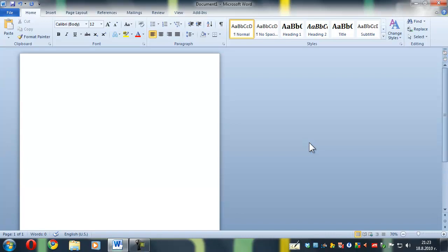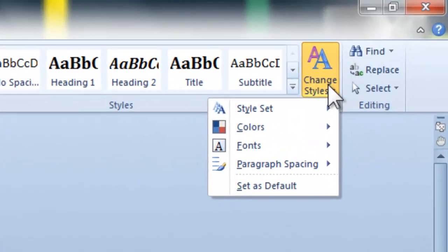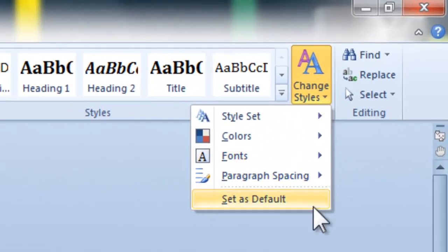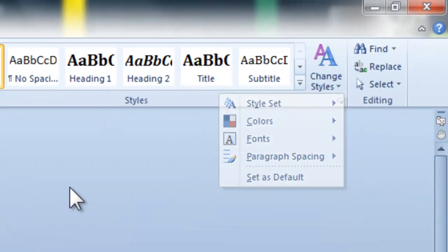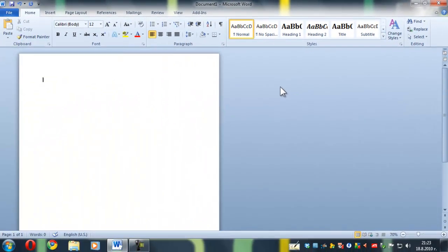In case you want to make this your default, click Change Styles and click Set as Default. Now I'm going to show you another way you can change the default line spacing.